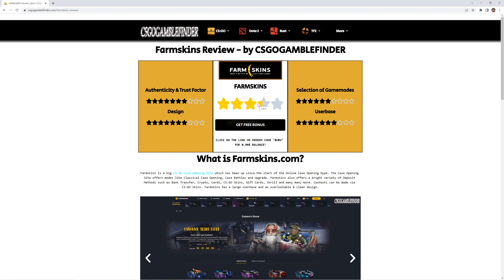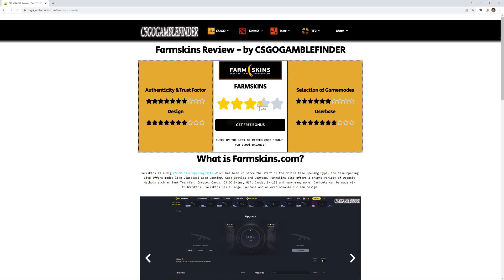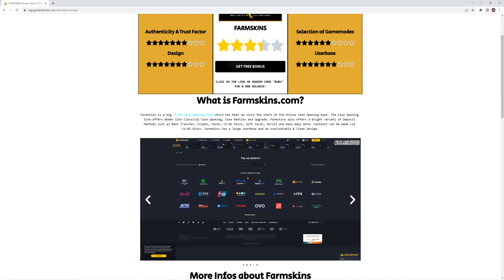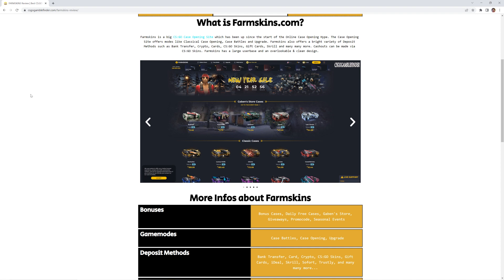The site received 3.4 stars out of 5 possible stars, which is an average rating, slightly above average. Right here you see a quick summarization of the site, plus some additional pictures of the site to get some first impressions.